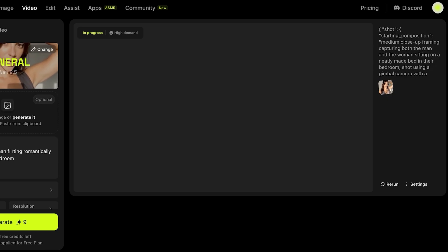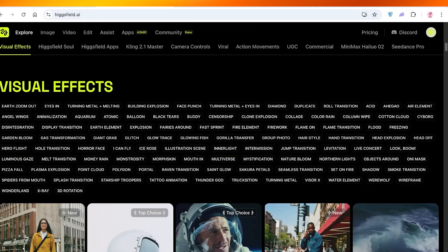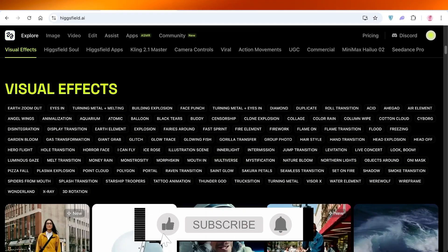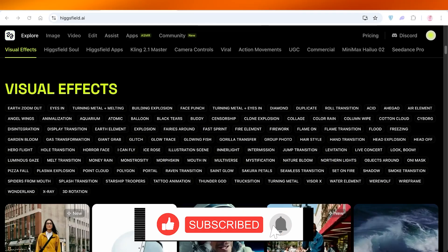And that is how you can get started with creating your own limitless content on Hicksfield Wand 2.5. I hope you found this video helpful, and if you did, make sure to leave a like and subscribe.